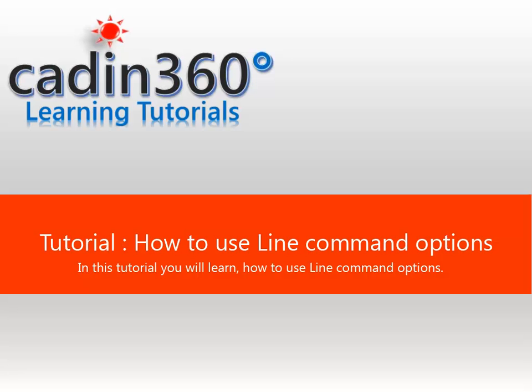Tutorial: How to use line command options. In this tutorial you will learn how to use line command options.